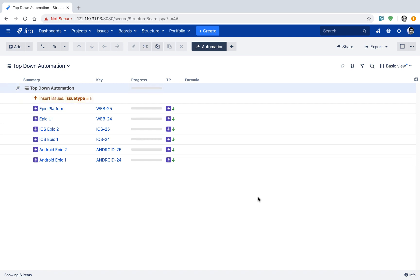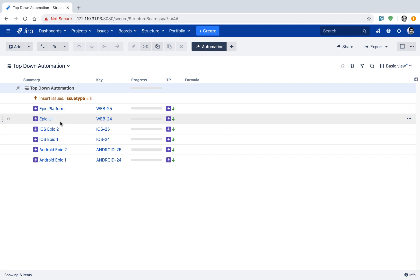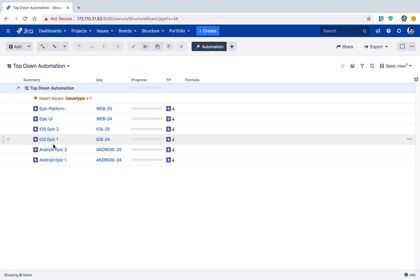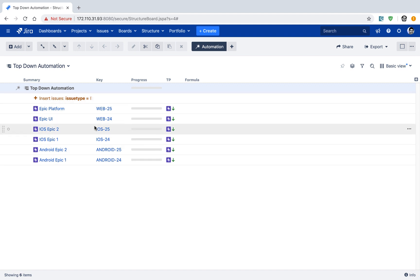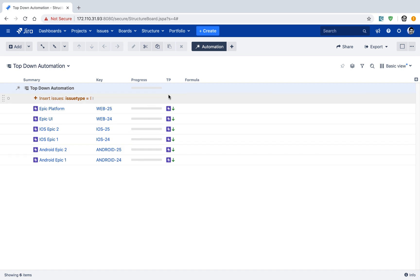You will now be able to see all the epics in your Jira instance. You could have used JQL to further filter and focus on maybe one or two projects, but right now we have all the epics in our Jira instance. Let us now also bring in the stories within our board.